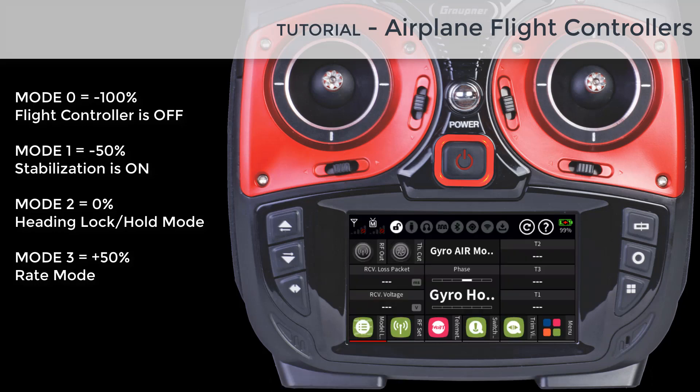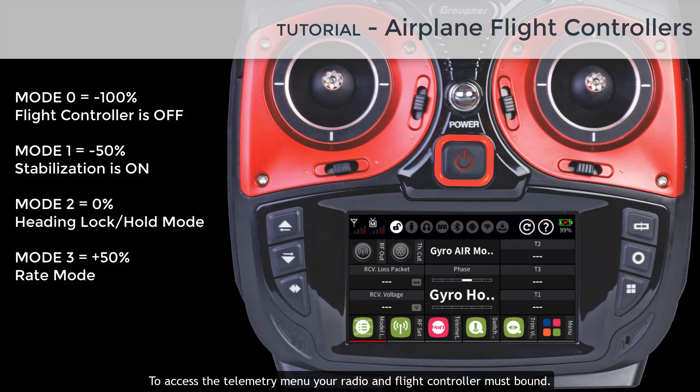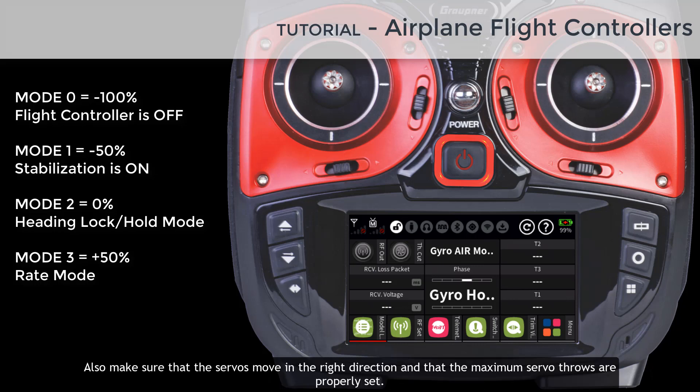This completes the basic setting on the radio. Next we need to map the control channels in our flight controller, which we do from the telemetry menu. To access the telemetry menu your radio and flight controller must be bound. The model needs to have all the servos connected to the correct channel, and make sure that the servos move in the right direction and that the maximum servo throws are properly set.